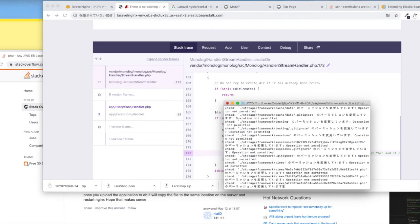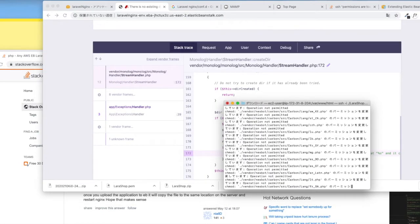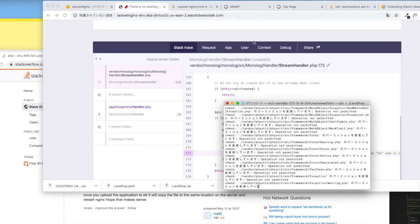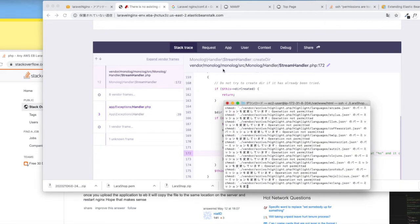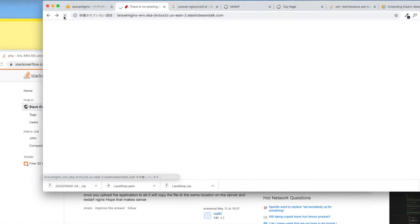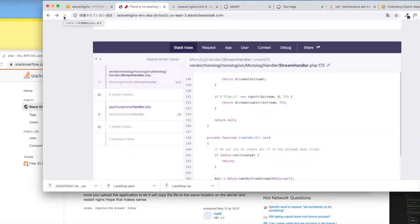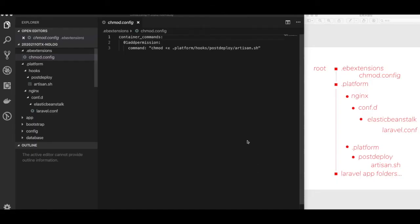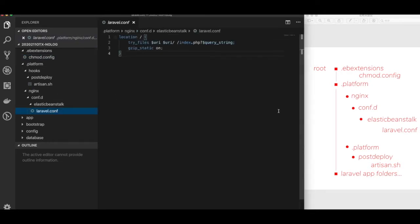You can make a custom configuration of files and attach to your app's source code to deal with the issues — its EB extensions and hooks. And this is the folder structure. I added two hidden folders to my Laravel app folders.